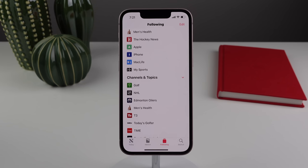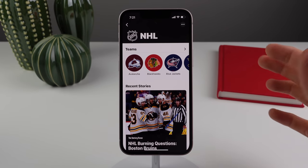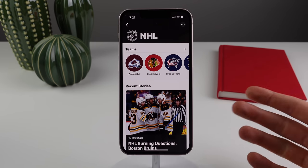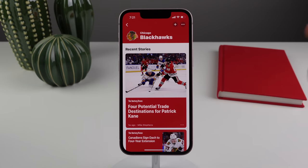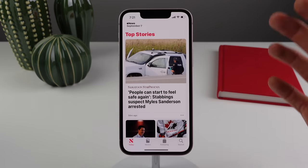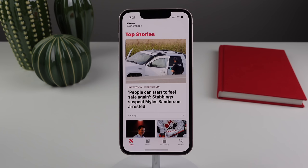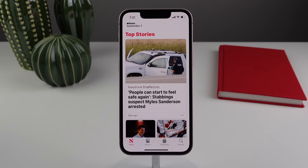The News app now completely supports all sports. You can see scores, standings, and stats, and choose to follow any team. Before, you'd only get articles about sports — now there's much more data. There's also a new feature showing more local news based on your location on the homepage.